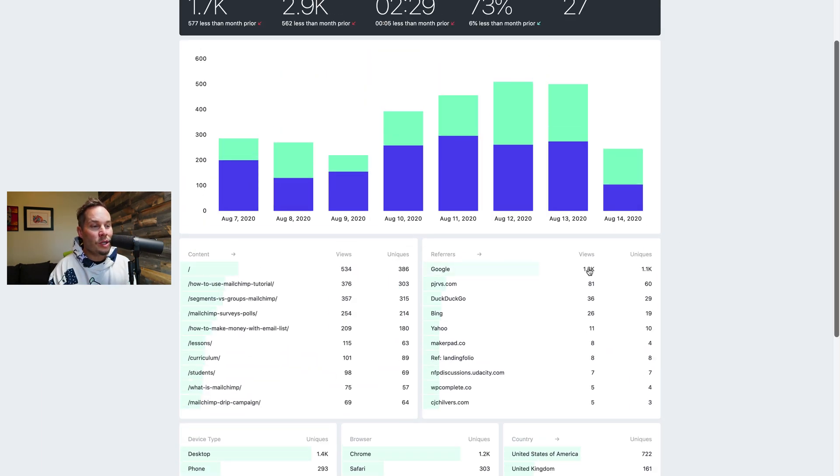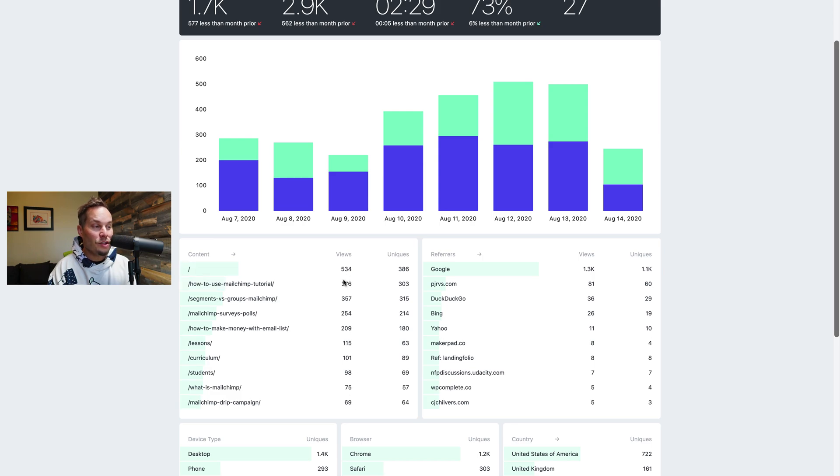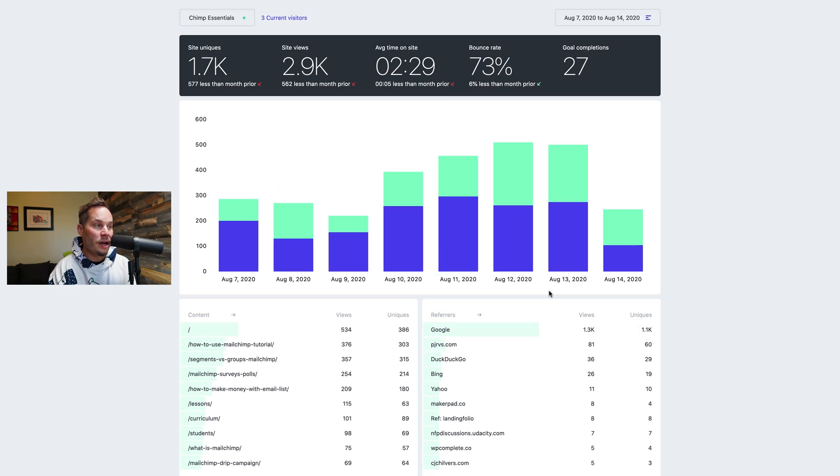So if you click anywhere on these numbers, you can toggle between percentages and the actual numbers, which is pretty cool. So percentages, numbers, and it saves it. If you come back and reload the dashboard, it'll save your preference there.